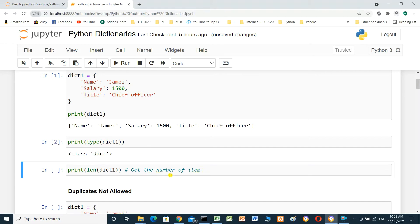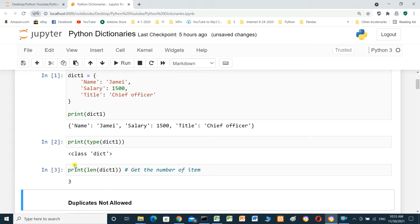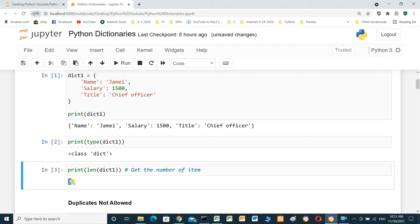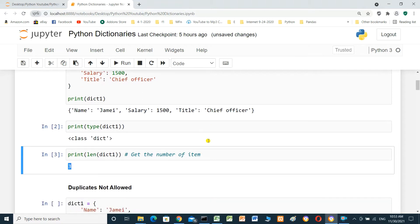Get the number of items inside the dictionary with the length function. Print the length of dictionary one. The result is 3 — it contains three keys and three values.